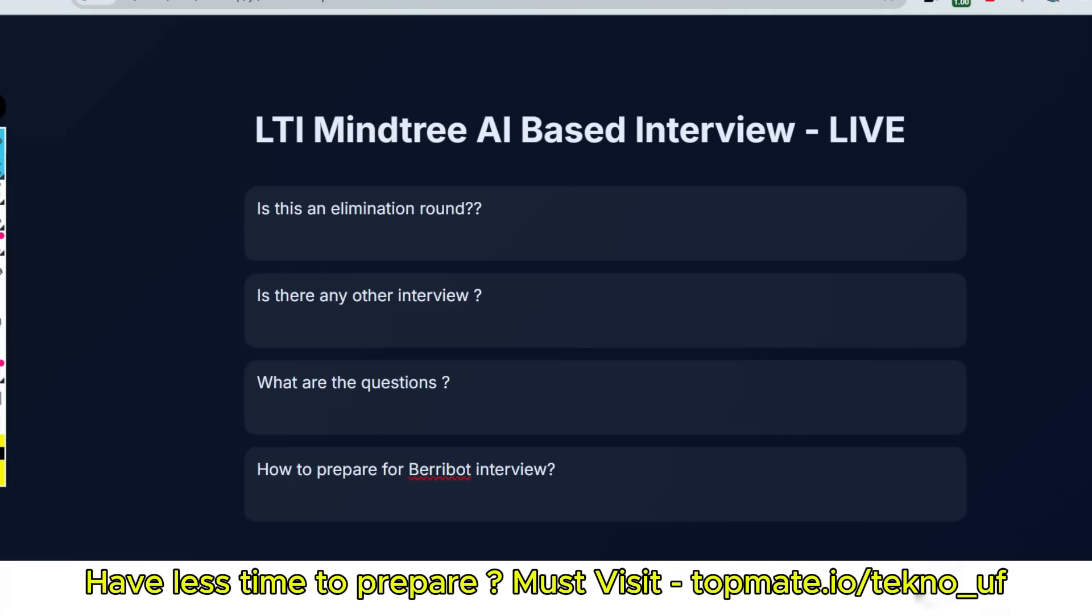Hello my dear family members. If you have a VeryBot AI-based interview of LTI Mindtree and have questions like: Is this an elimination round? Is there any other interview after this? Will I have to face TR or HR round? What are the questions they're asking in AI-based interview? And how to prepare for VeryBot interview? Let me discuss all of these answers with live practice so that you can prepare well.